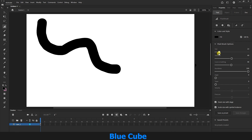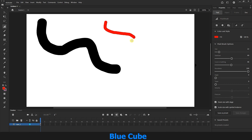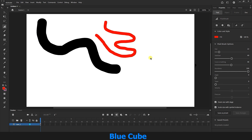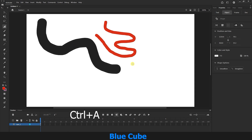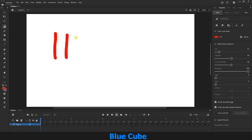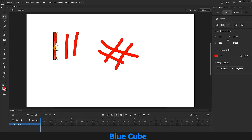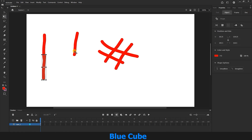Here I can make the brush size smaller and choose a color — for example, red — and draw another design or line. I press Ctrl+A to select all the lines I drew and press Delete. I create some lines again with the Fluid Brush tool. With the Free Transform tool, I can select any of these lines and place them wherever I want.